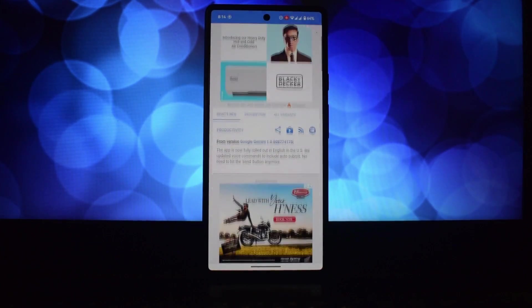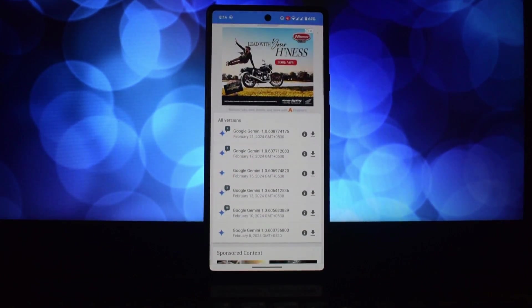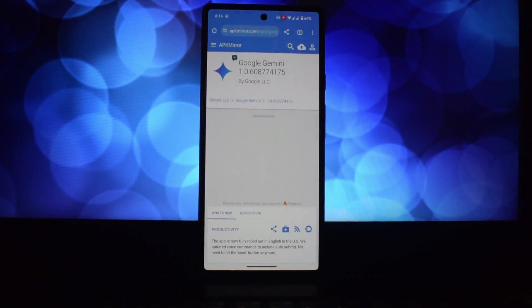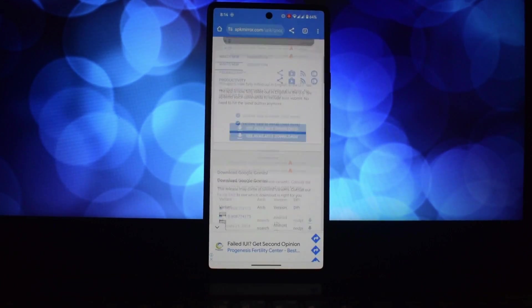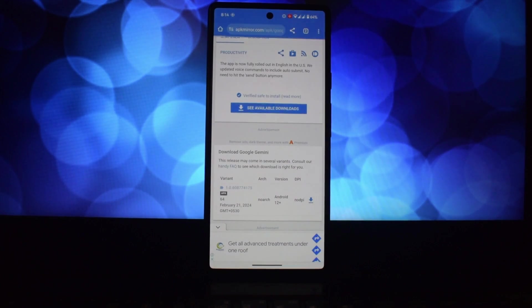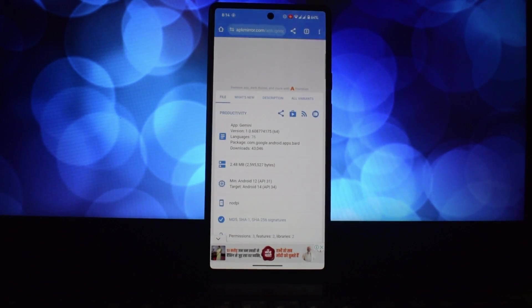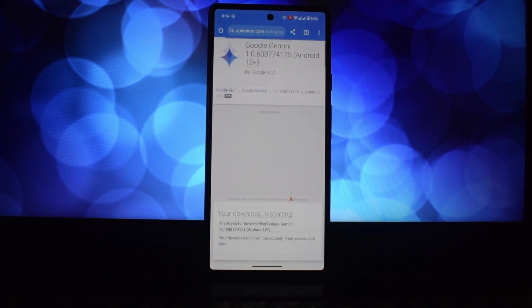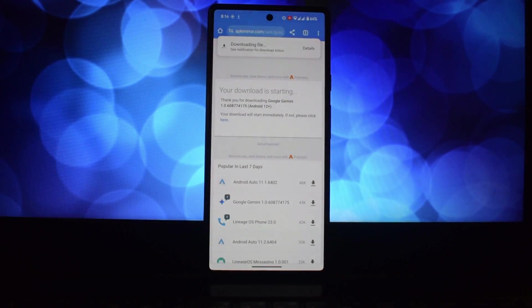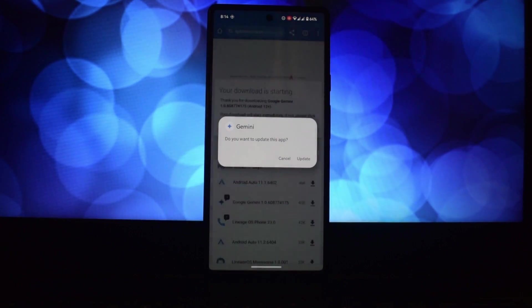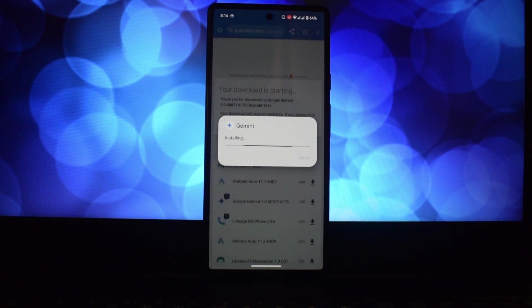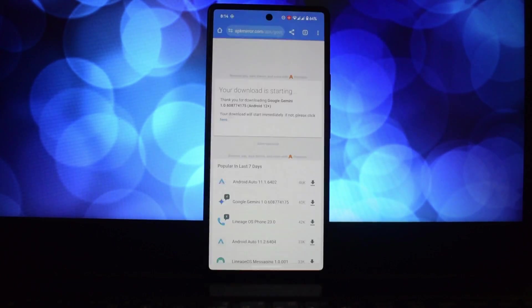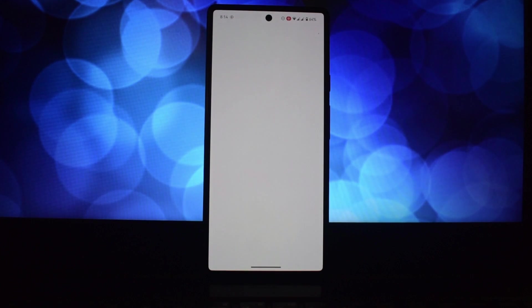If you're in the US, you can easily download the Gemini app from the Play Store. For those outside the US, you'll need to sideload the APK from a trusted source like APK Mirror. Head over to apkmirror.com on your phone's browser, search for Gemini AI, and download the compatible version for your device. Remember to allow installation from unknown sources.